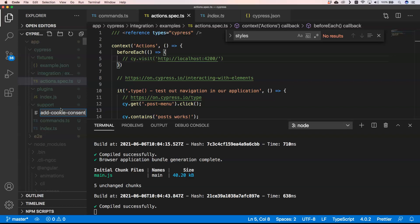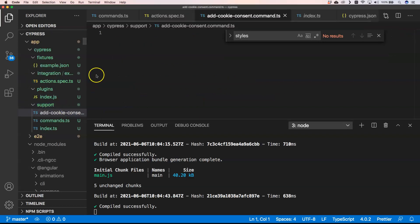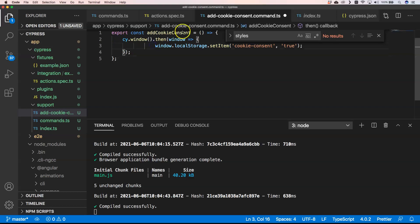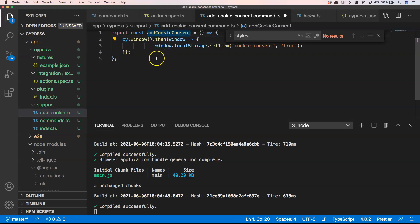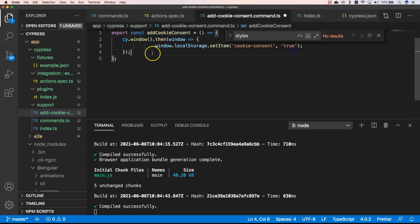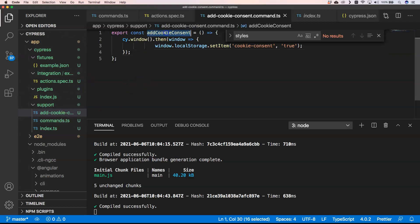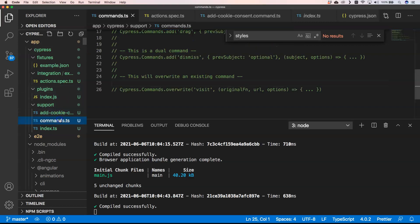Then I'm going to add a new file, cookie-consent.command.ts. I'm going to put the following code: I have here a function, that function has cy.window.then, so when we have the window object we can do window.localStorage.set and we can set cookie consent to true.